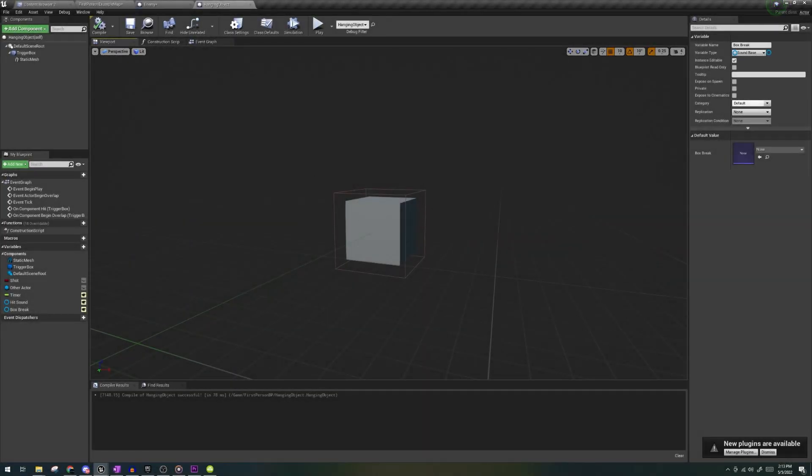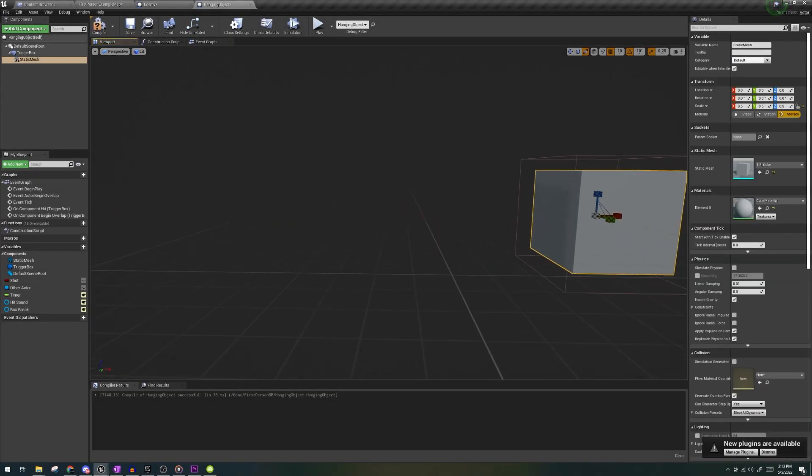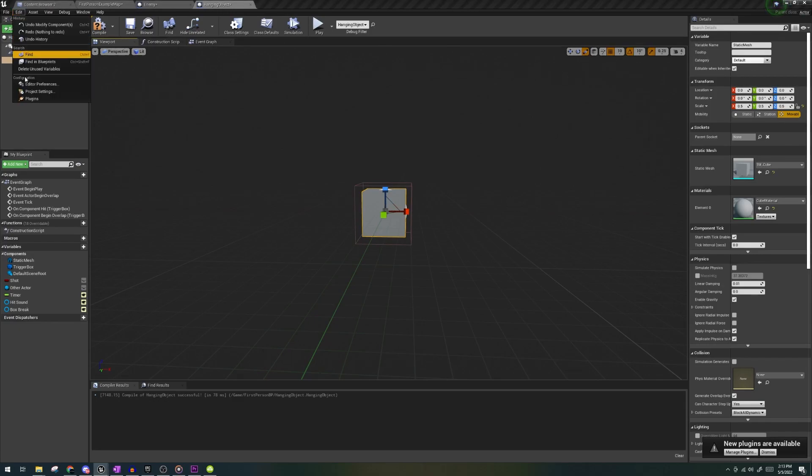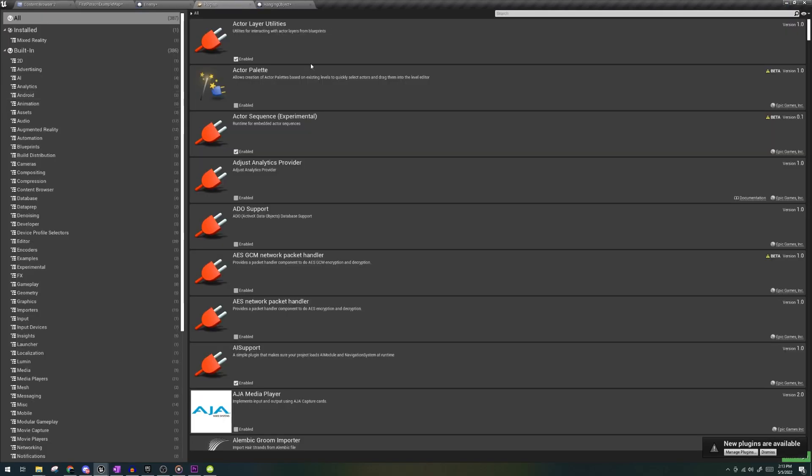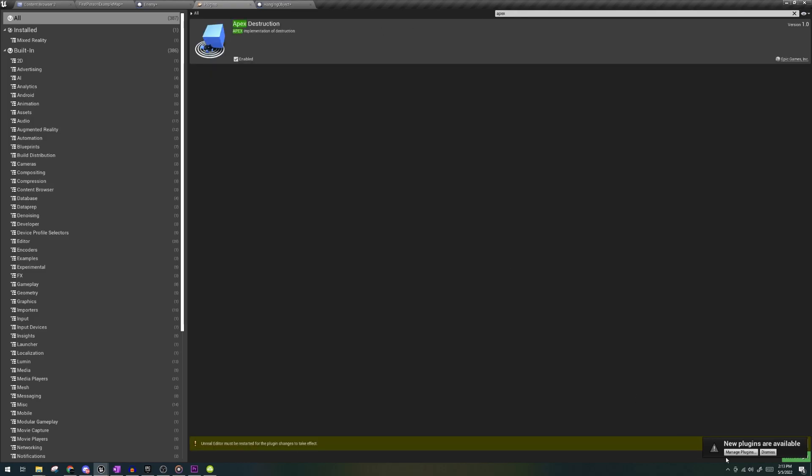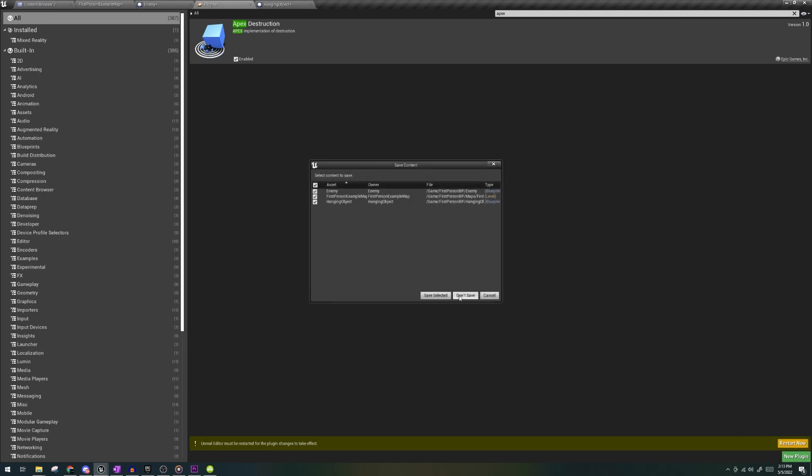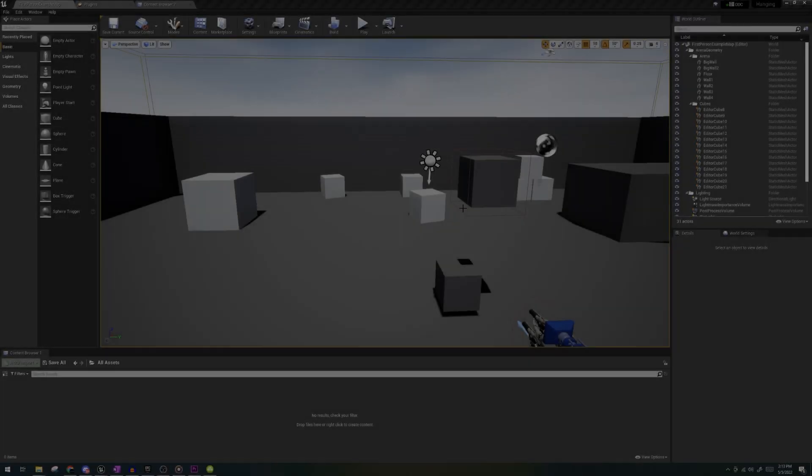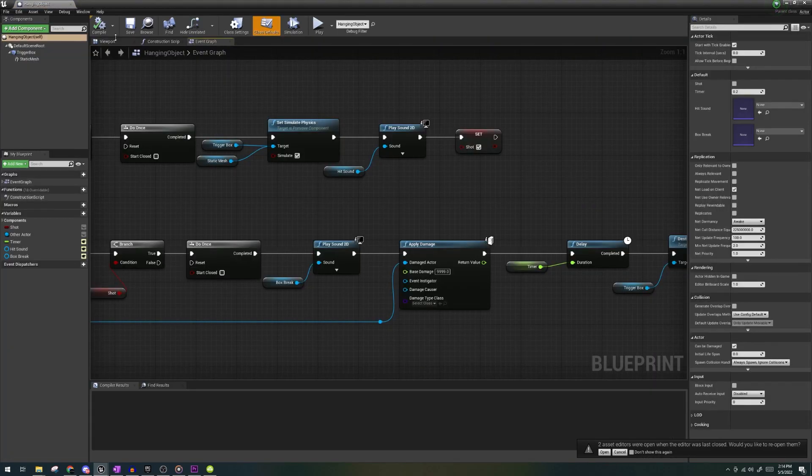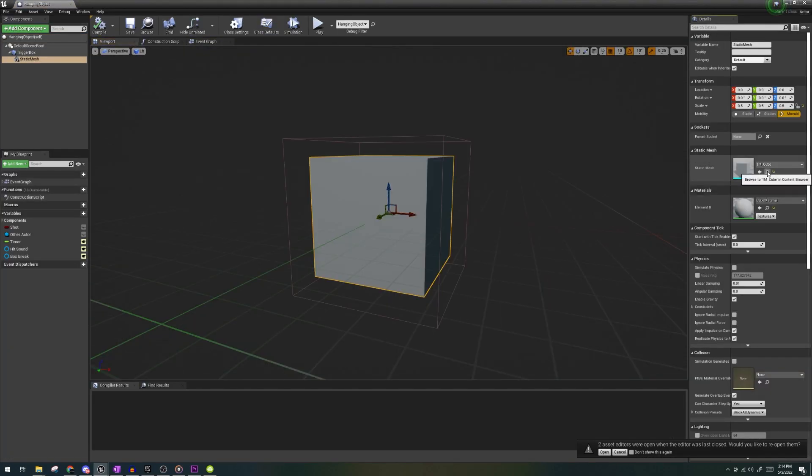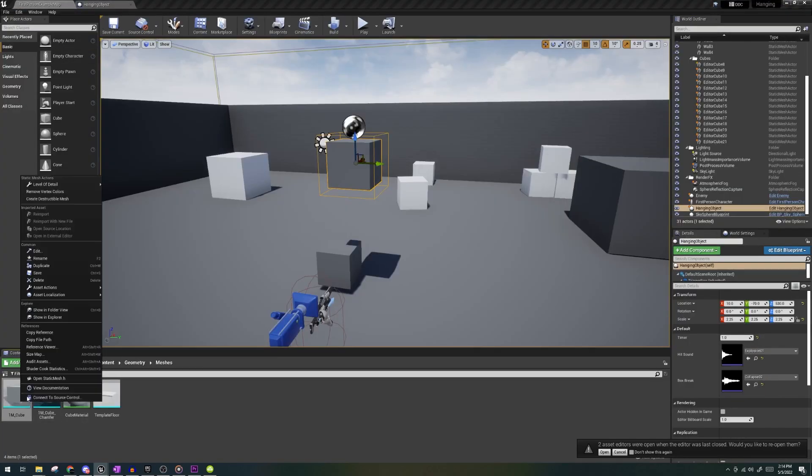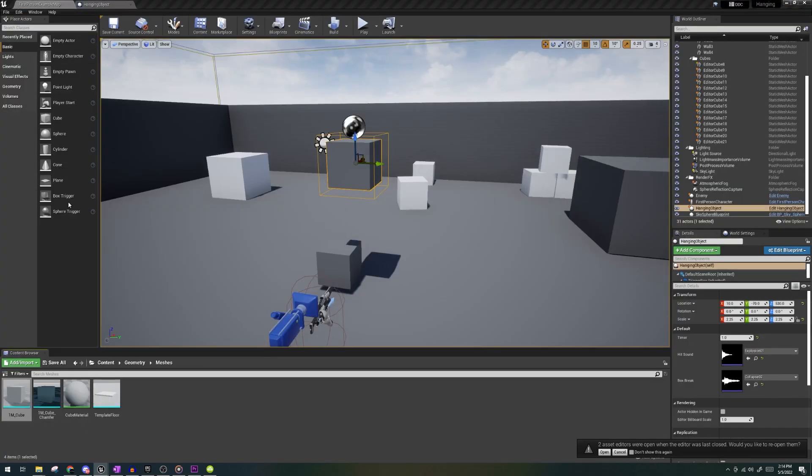Lastly, let's look into making the box destructible, which is actually super easy to do. So, head to edit, plugins, and search apex destruction. This will require a restart, but because this project is super fresh, it'll open up quick right back to where it's at. So next, find the cube that we selected for our box, right click, and create destructible mesh.